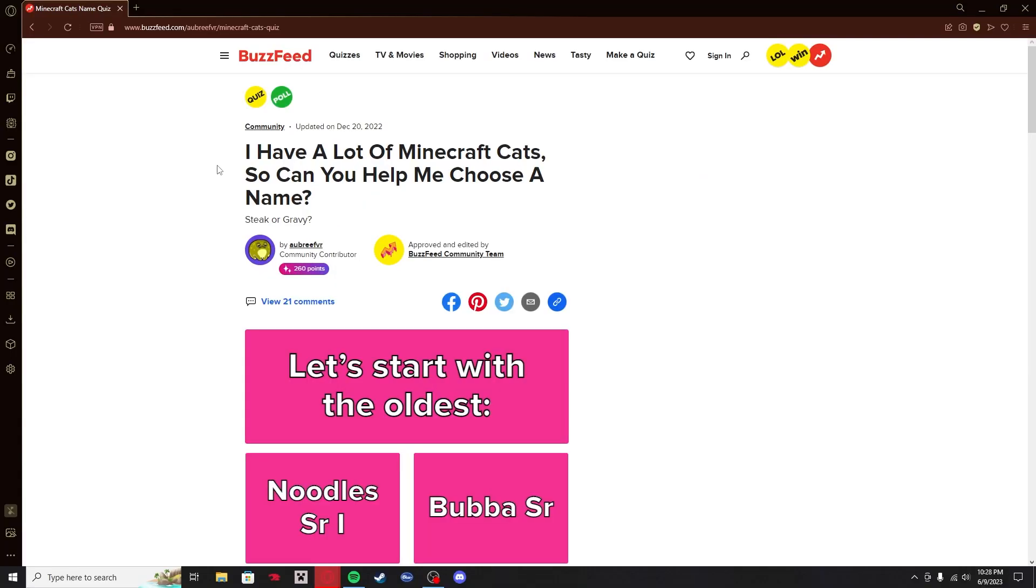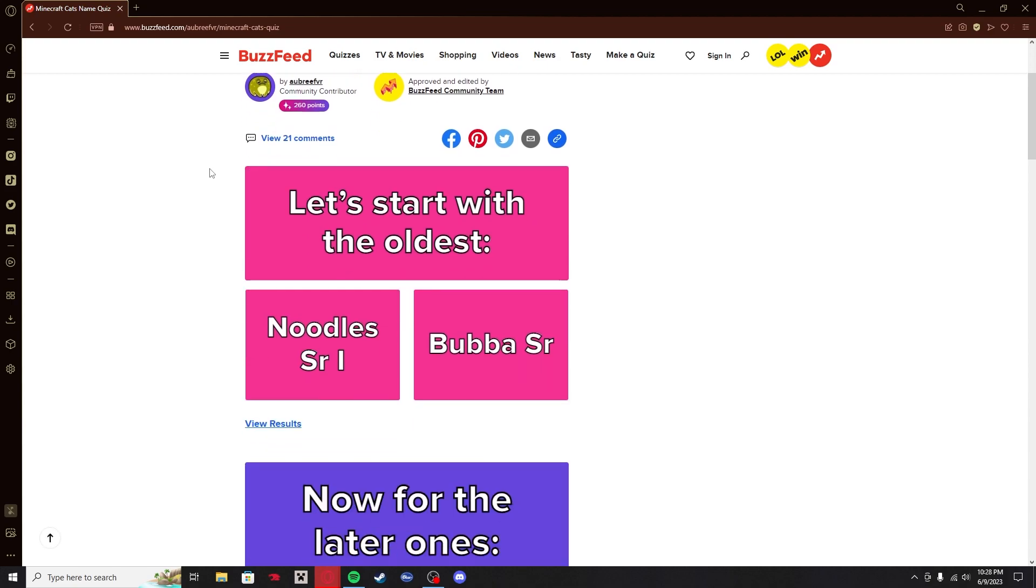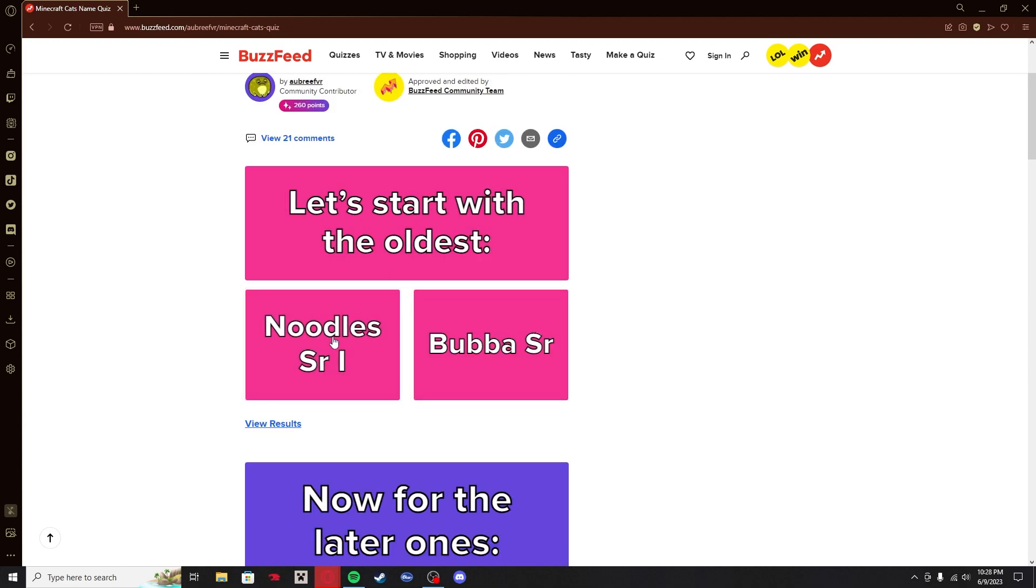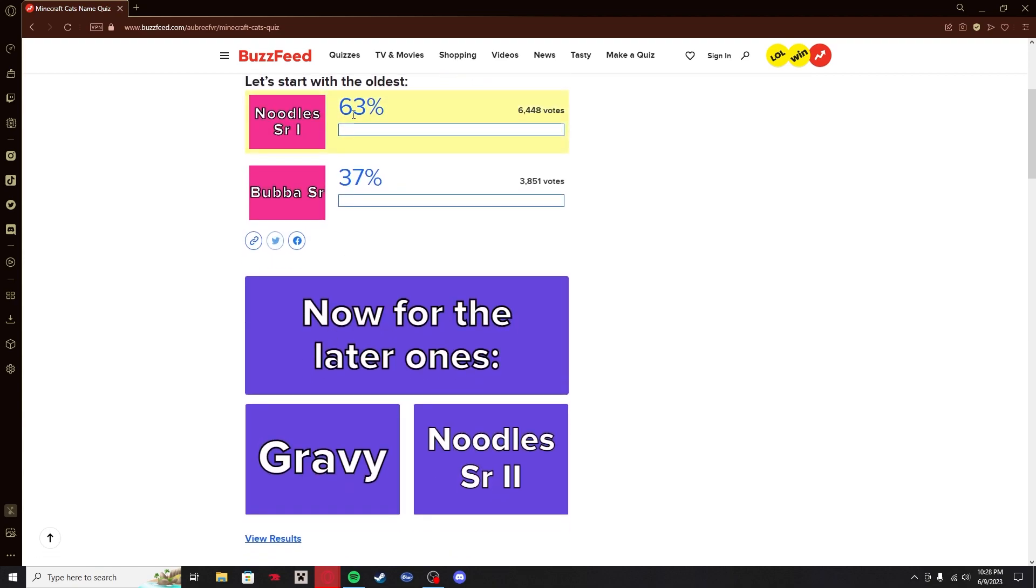Iron Golem. Wither. Zombie Pigman, rest in peace. Where is it? Guardian. Enderman. Boom. Minecraft expert. You can tell this quiz is from like 2015 or some shit because it's got a Steve dabbing at the end. I have a lot of Minecraft cats, so can you help me choose a name? This person literally just made a BuzzFeed quiz for the purpose of naming their Minecraft cat.